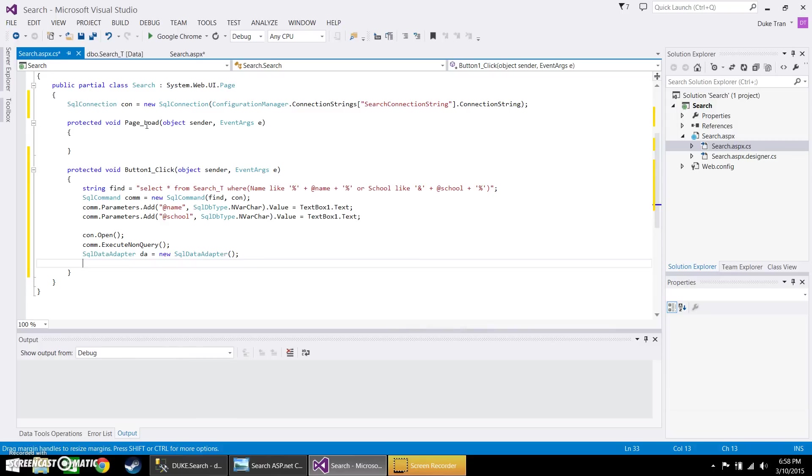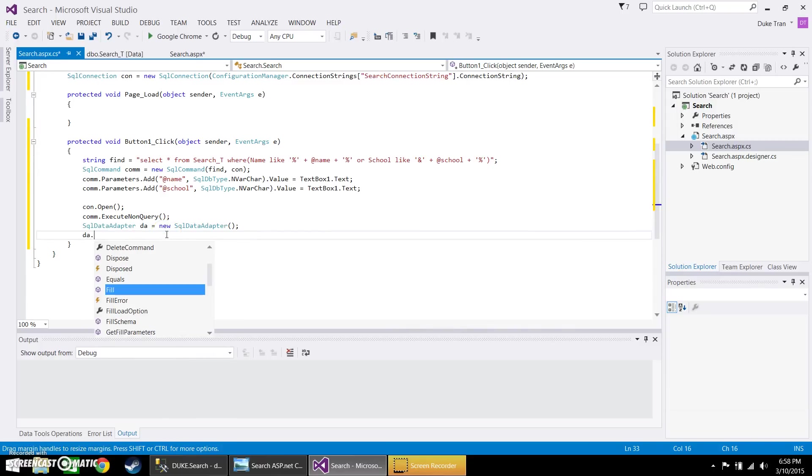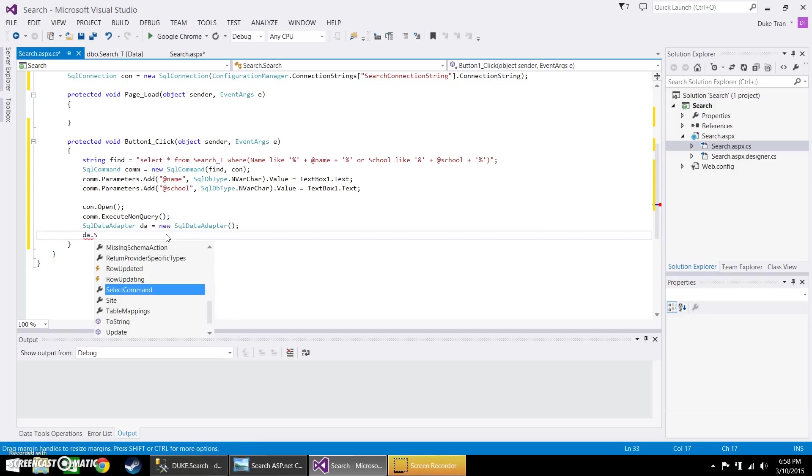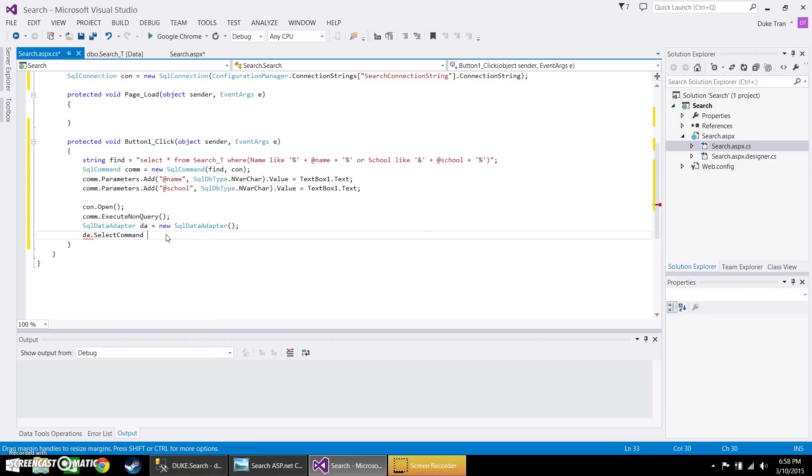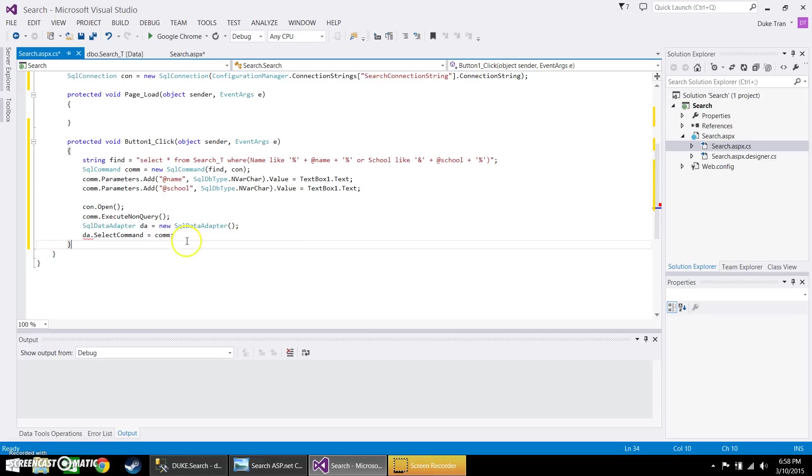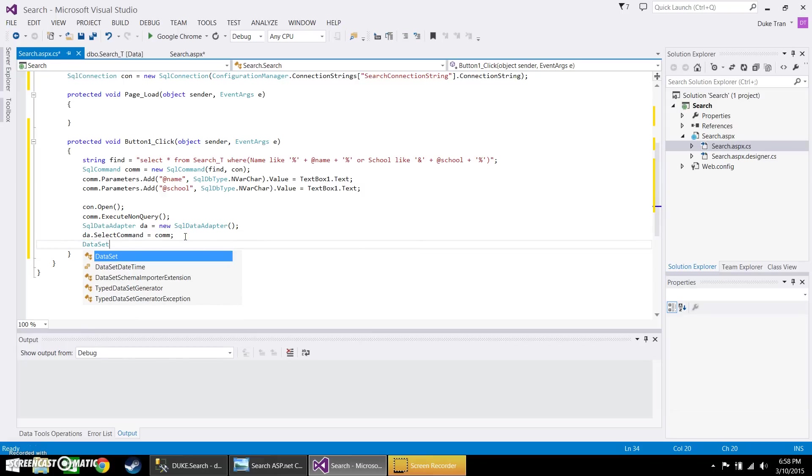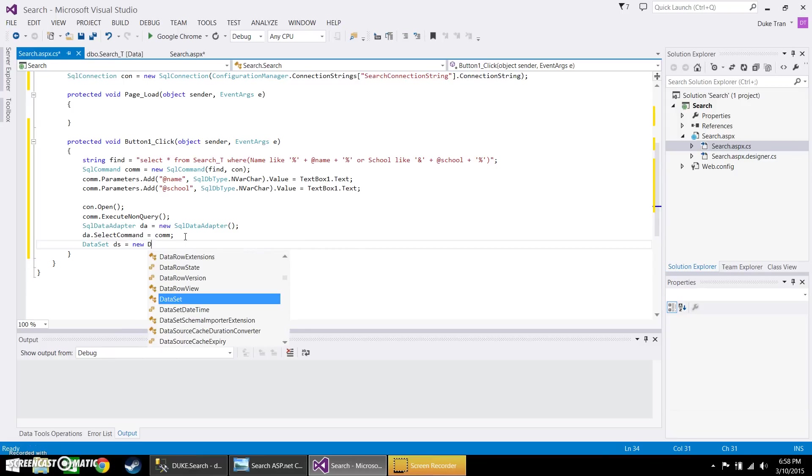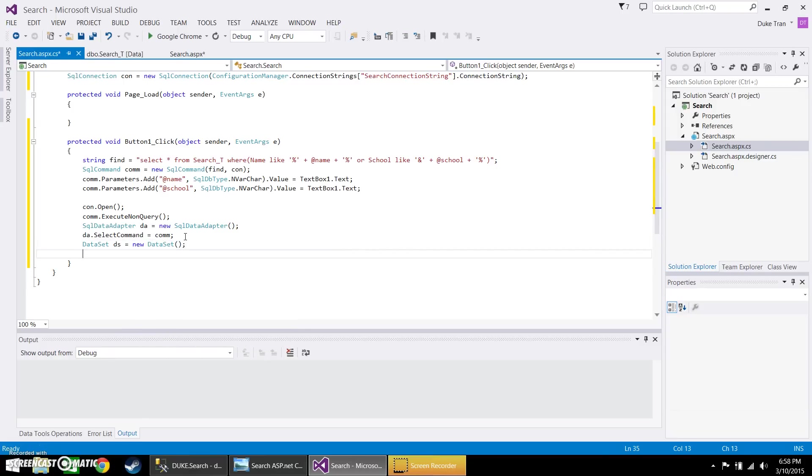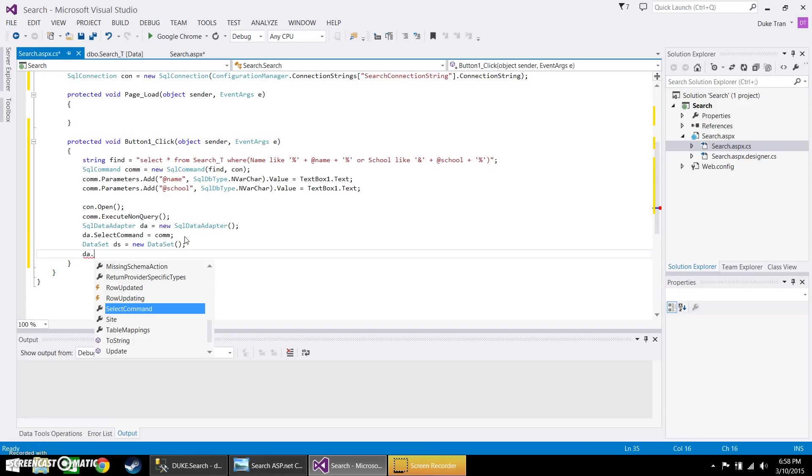Go ahead and call it DA. And then you're going to go ahead and call that and call the select command and go ahead and make it equals to comp, followed by your data set. And now you're going to go ahead and call your SQL data adapter and make it into a fill. So dot fill.